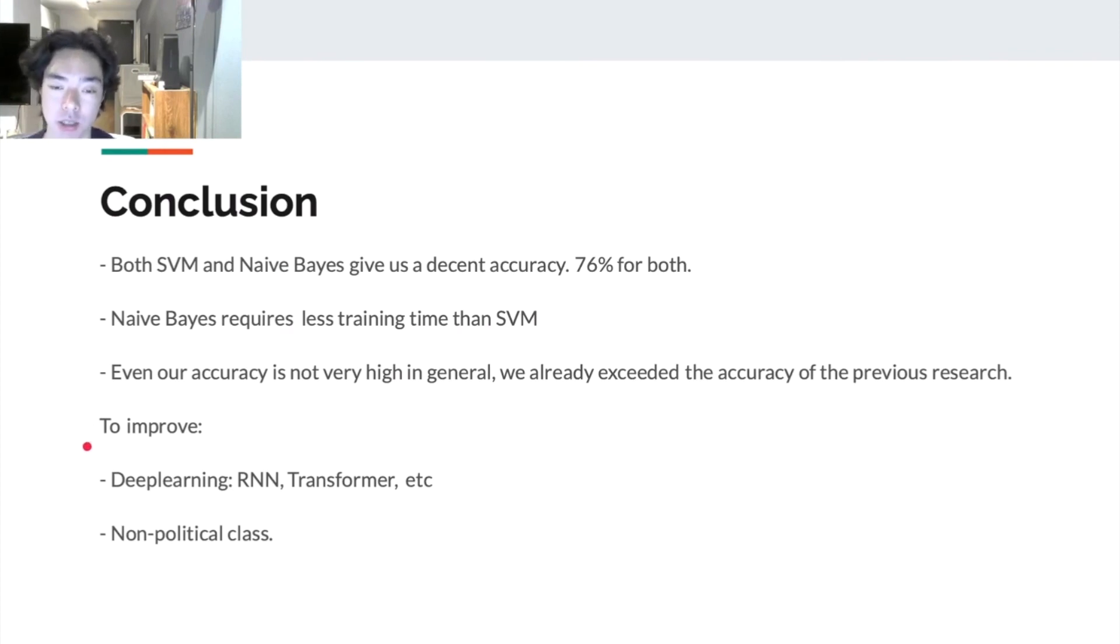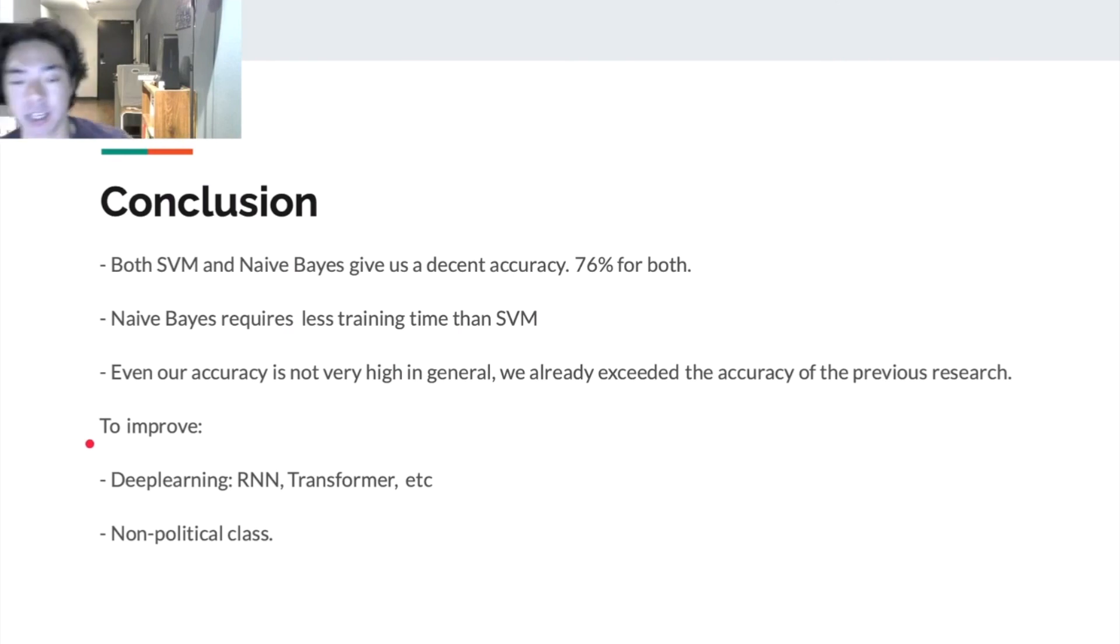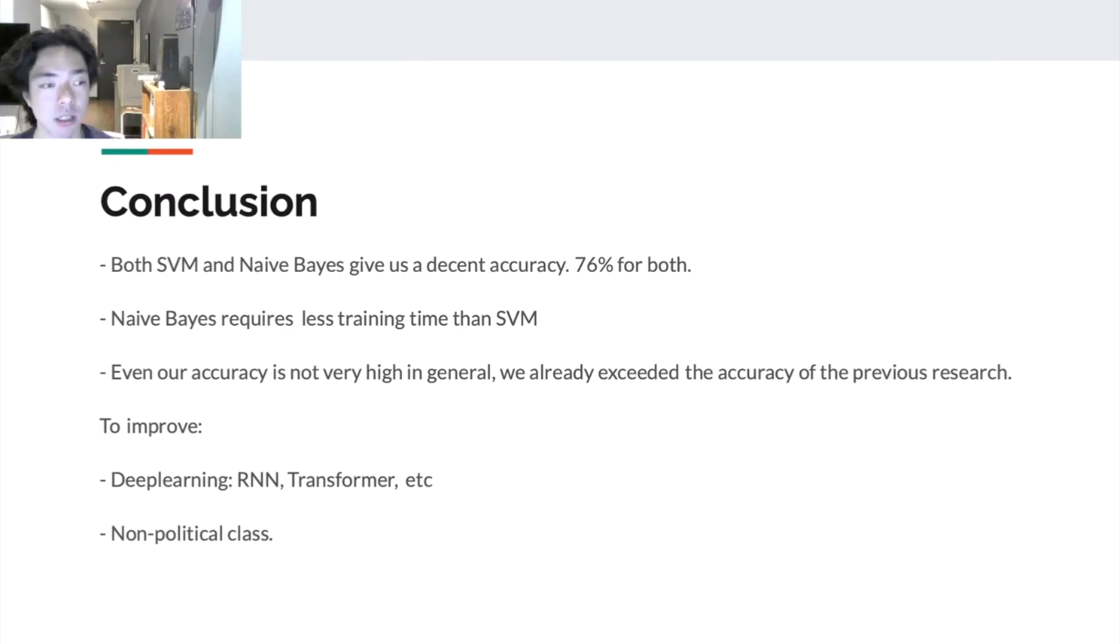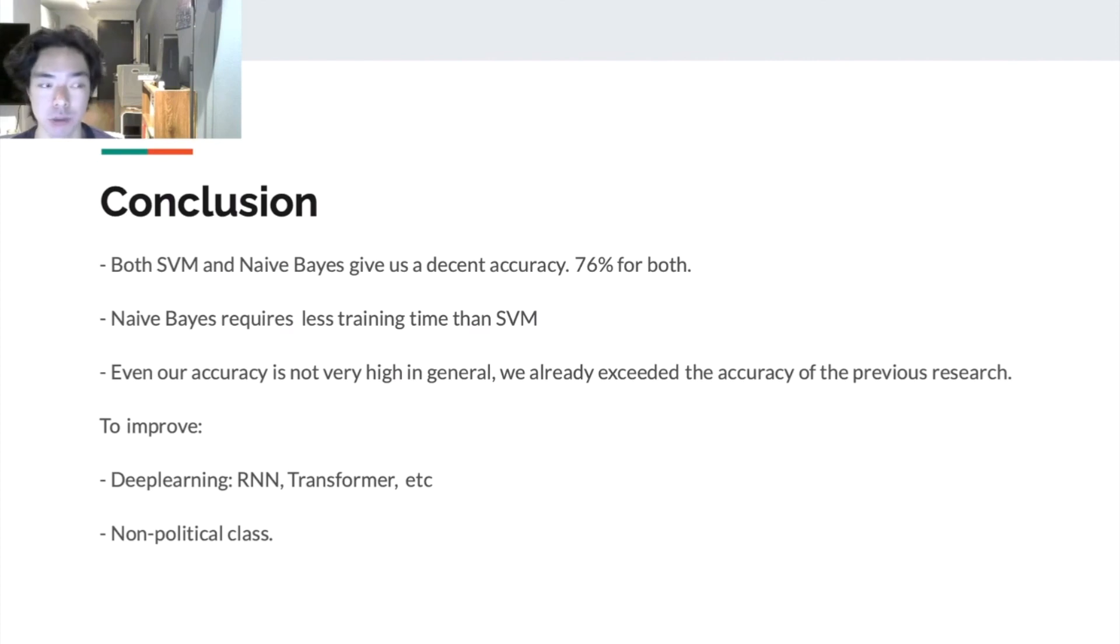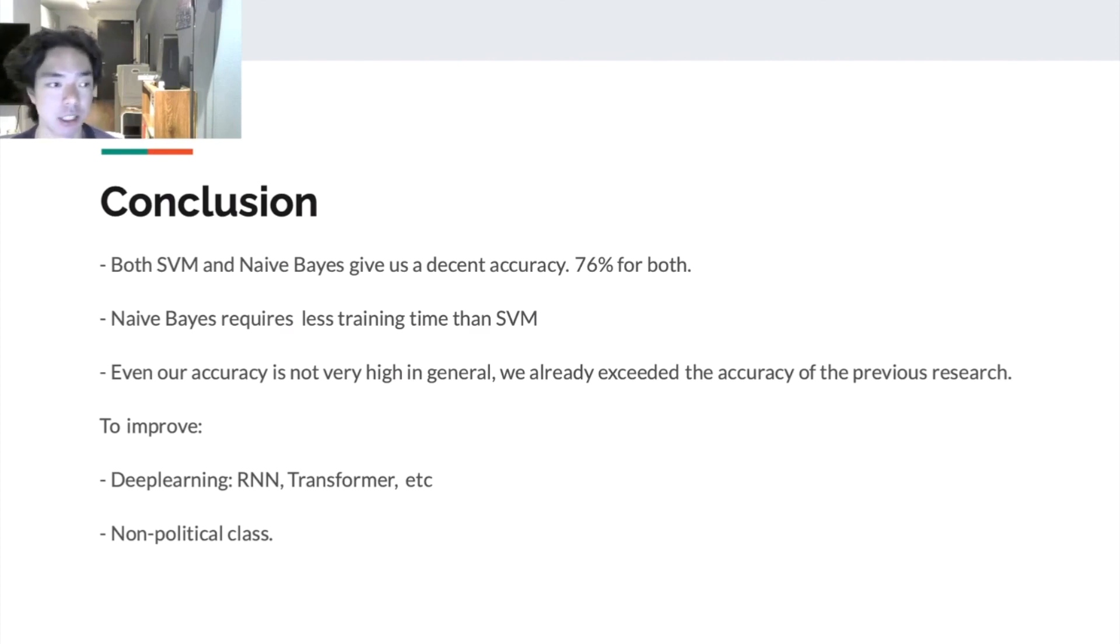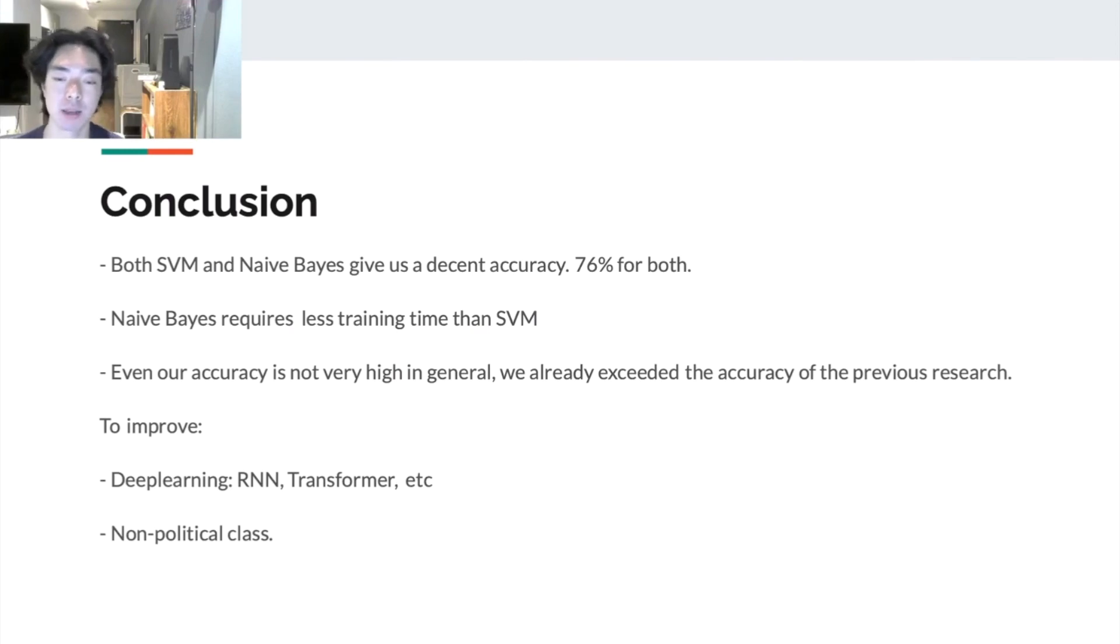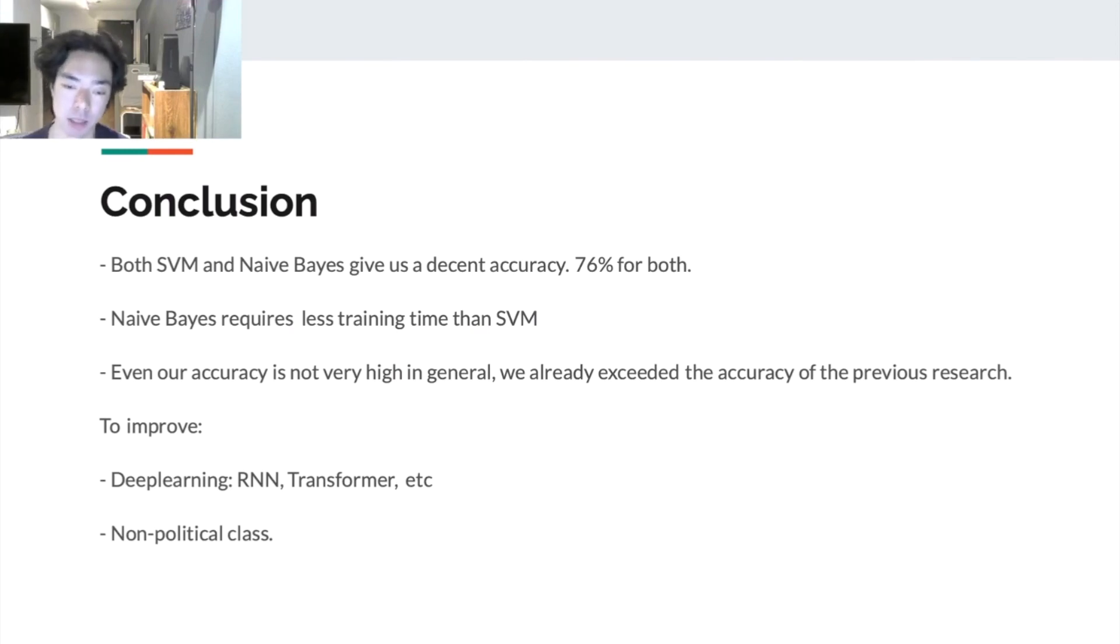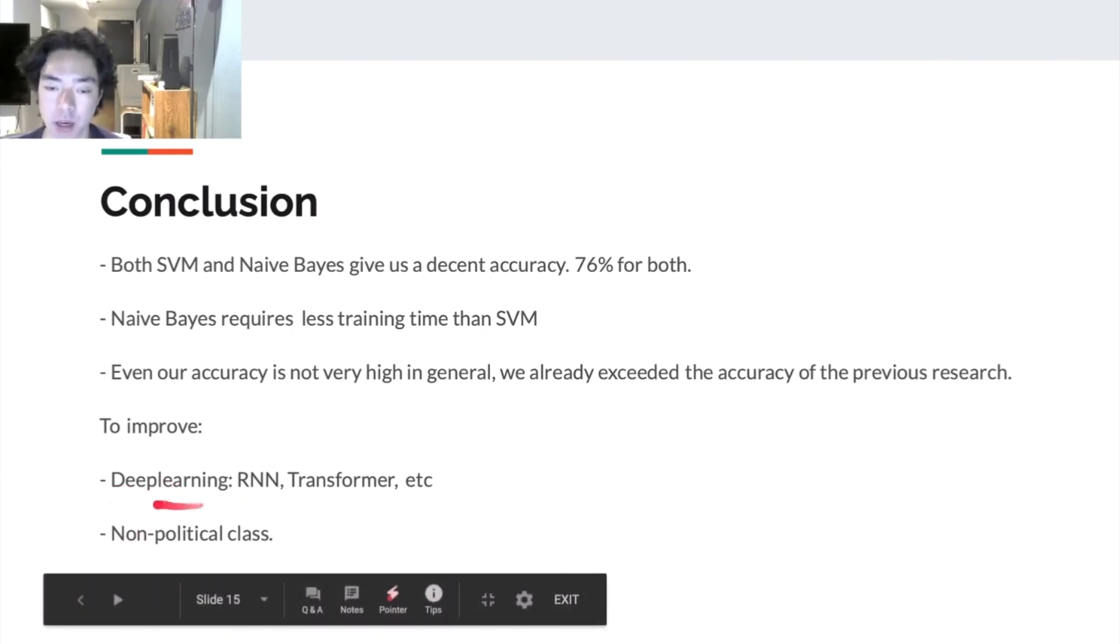The second thing is I want to mention two things that we can improve in the future. First is taking advantage of deep learning. Deep learning nowadays, including Recurrent Neural Networks and Transformers, are largely utilized in natural language processing tasks like ours. They are providing some impressive outcomes. So basically it's almost certain we can improve our accuracy by deploying some deep learning models.